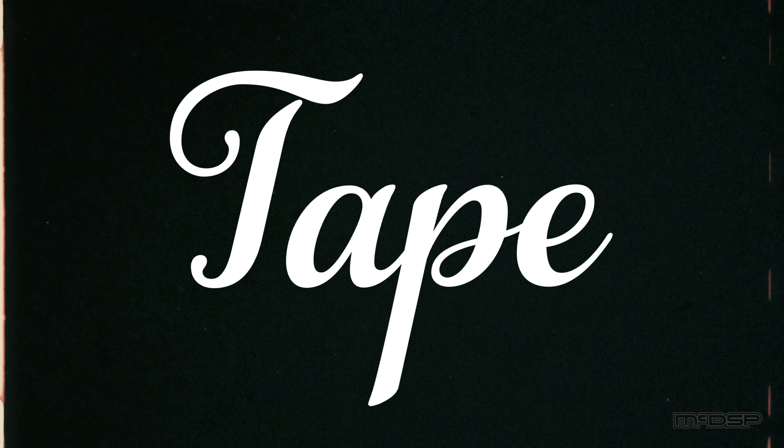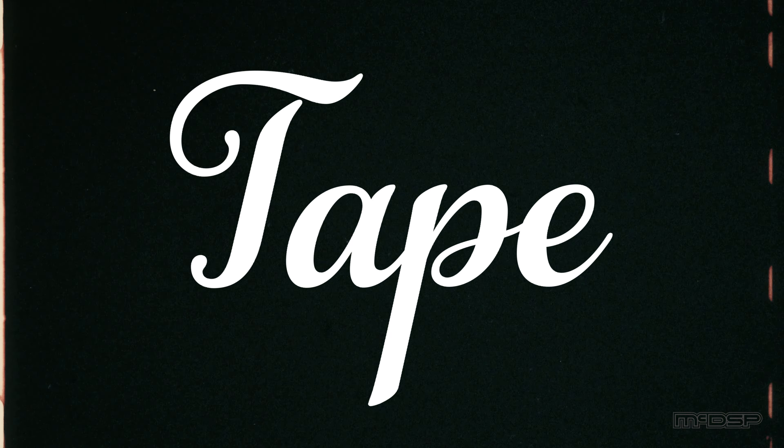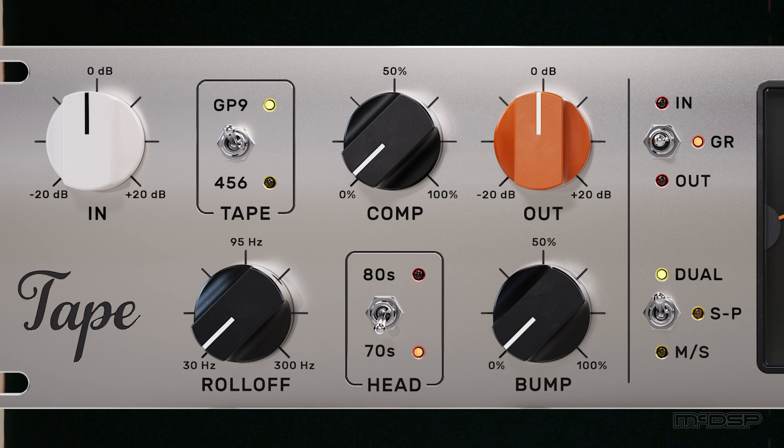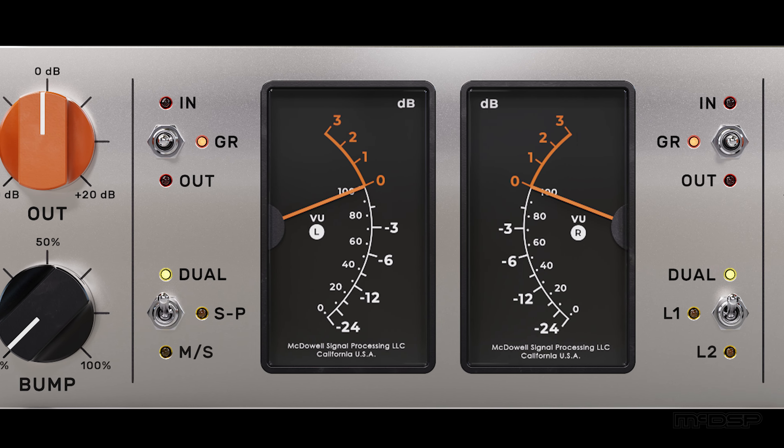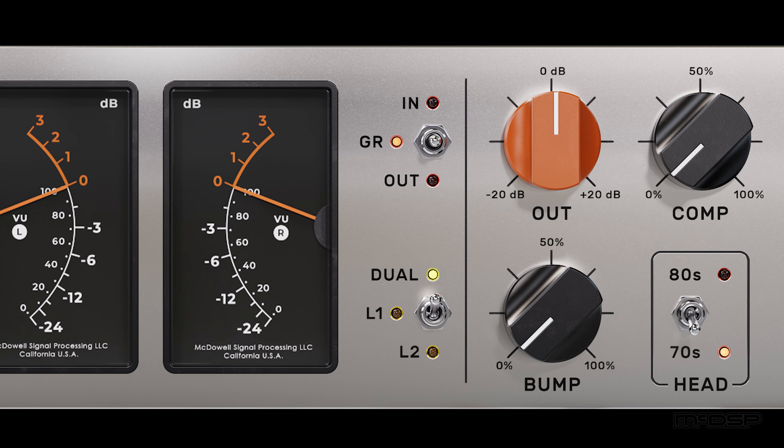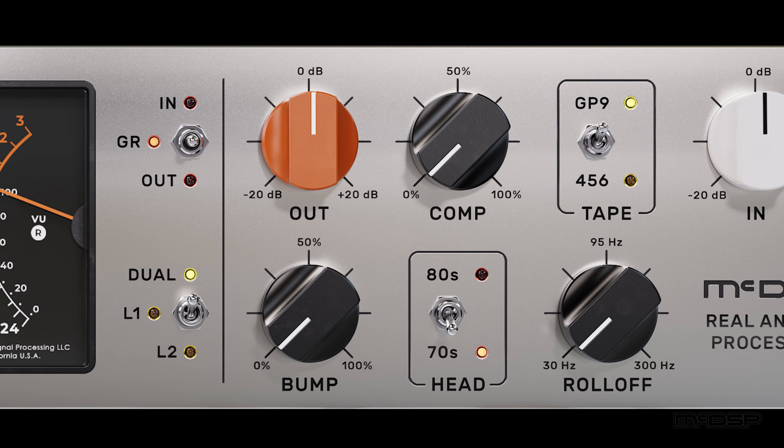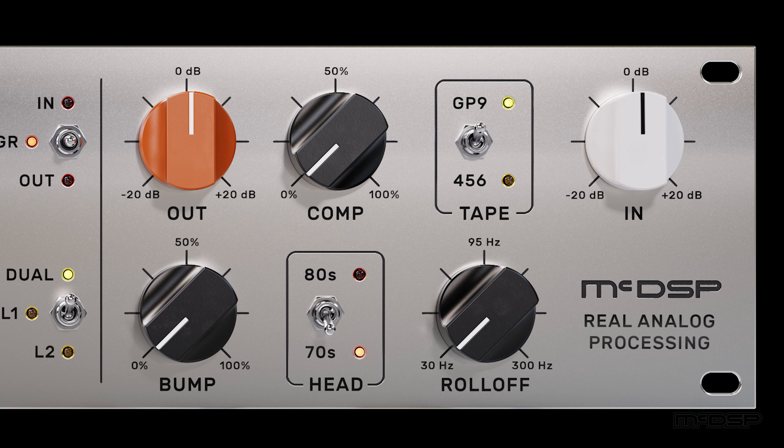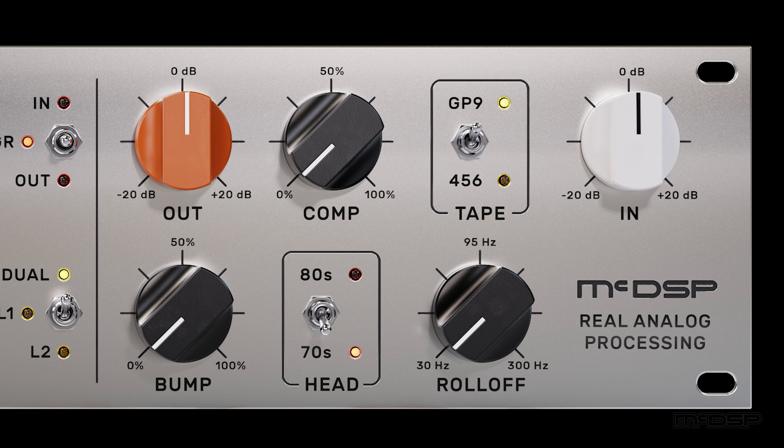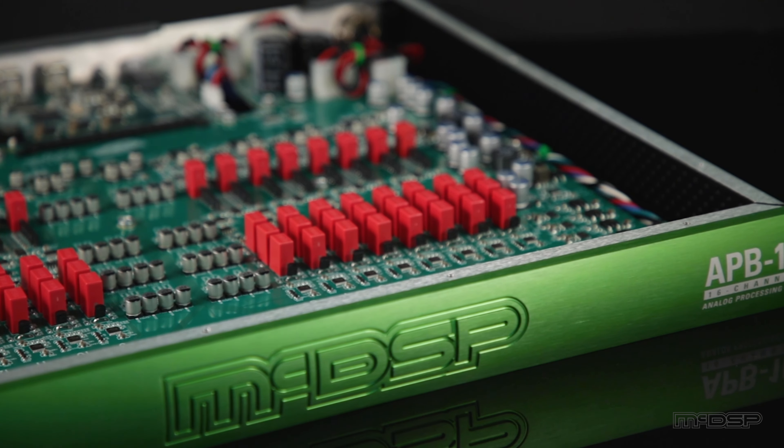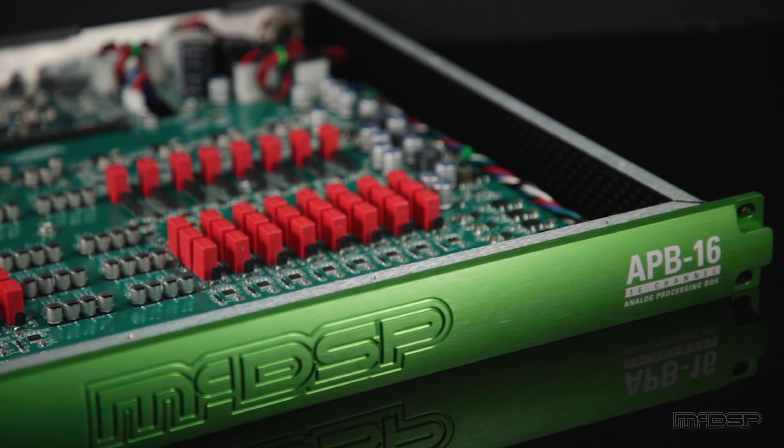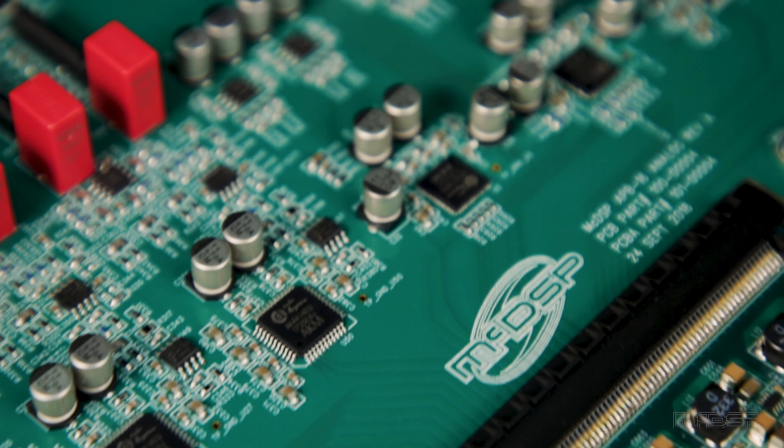The Tape APB plug-in from MIC-DSP is an analog emulation of magnetic tape recording systems that utilizes a four-stage analog process composed of the APB's real analog circuitry to recreate the compression-like effect of recording to tape.